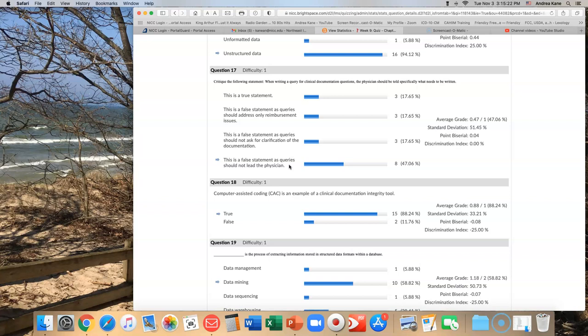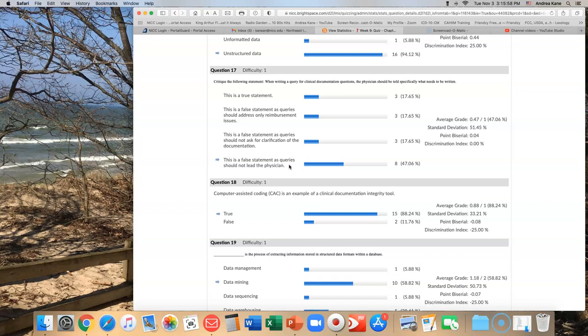If you look at rules for writing queries, that's probably where we're going to find the answer here. There's a section in here that talks about what AHIMA says. When writing queries, regardless of the medium, healthcare organizations must ensure they are not leading physicians to document a particular response, but rather requesting clarification or adding specification, additional specification. That's where it says it, bottom of page 186, top of page 187.